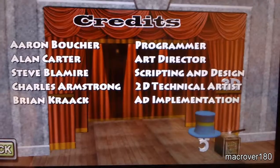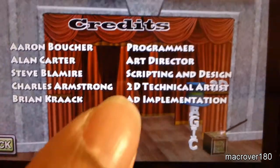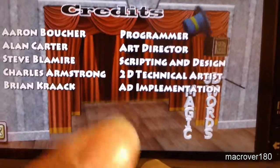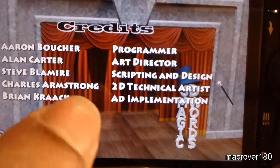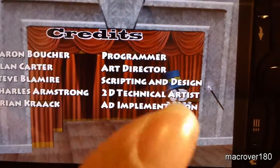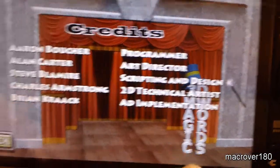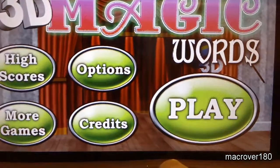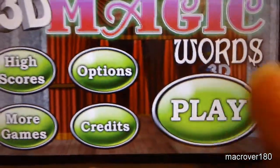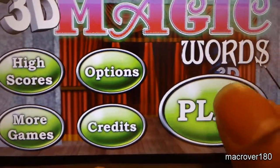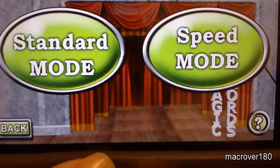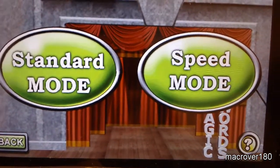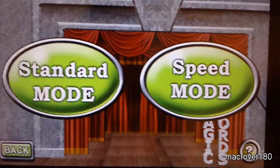Credits would be the programmer, the art director, the scripting and design, 2D technical artist, and ad implementation. And now, let's play. You have two different modes: standard mode and speed mode.